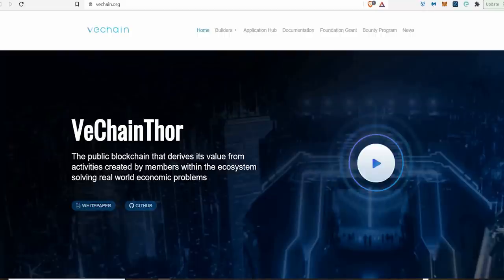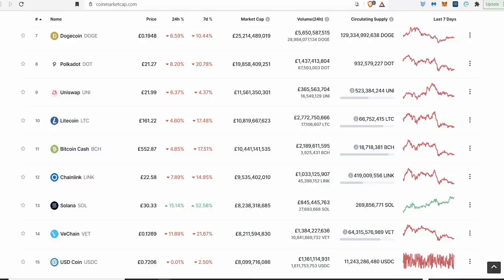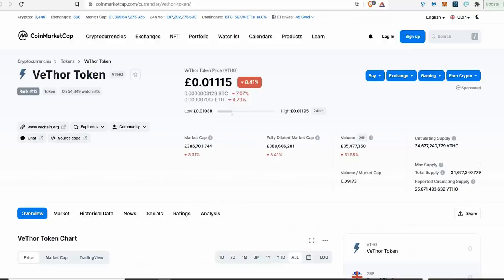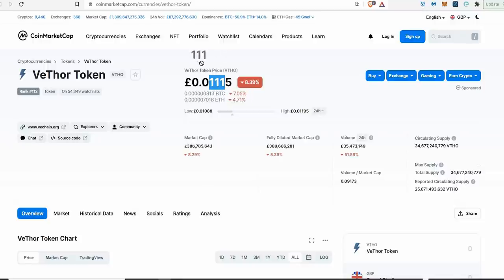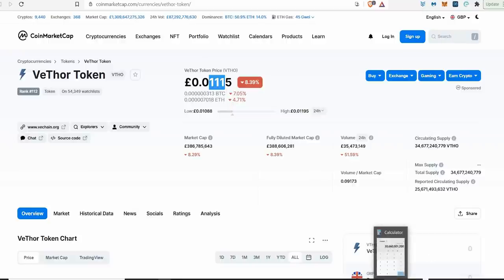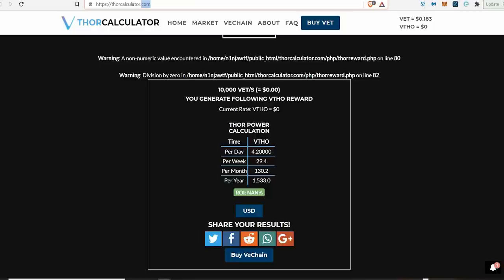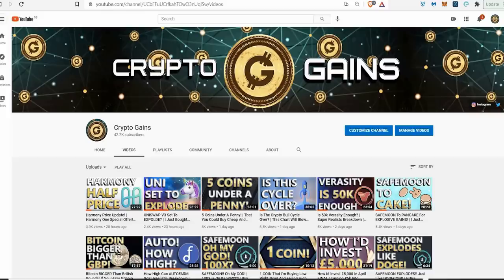With the way VeChain is going right now, China accepting it in the five-year plan, all this kind of stuff going on, you best believe if it does that it changes your whole game as to what you're getting for free, chilling, doing nothing with your 10,000 VeChain collecting VeThor.